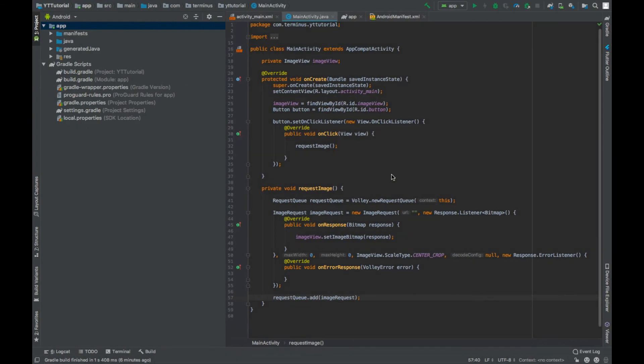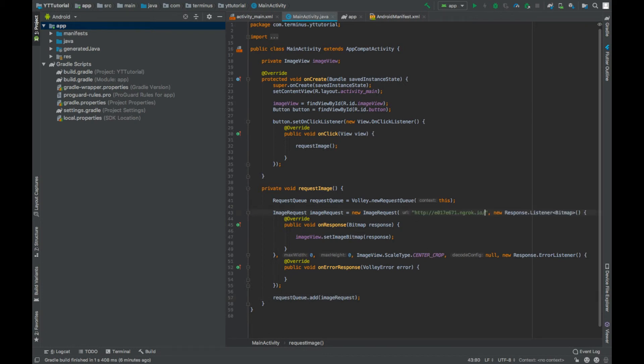And paste it in the URL section. And then put a slash and name of our image file. Now we can run and test our app.